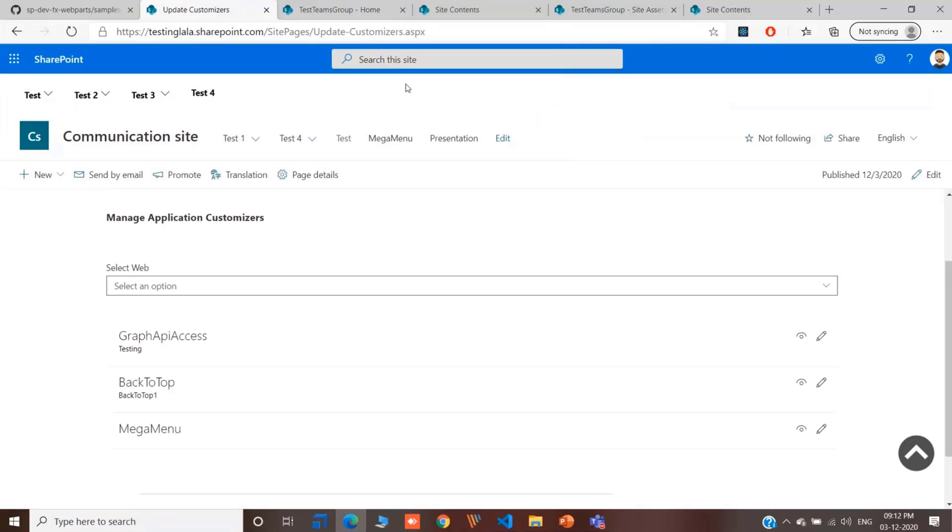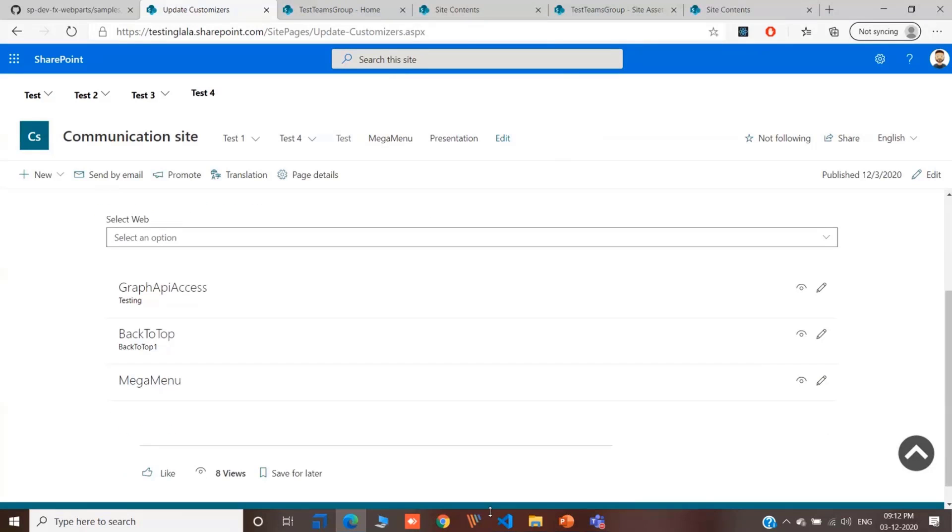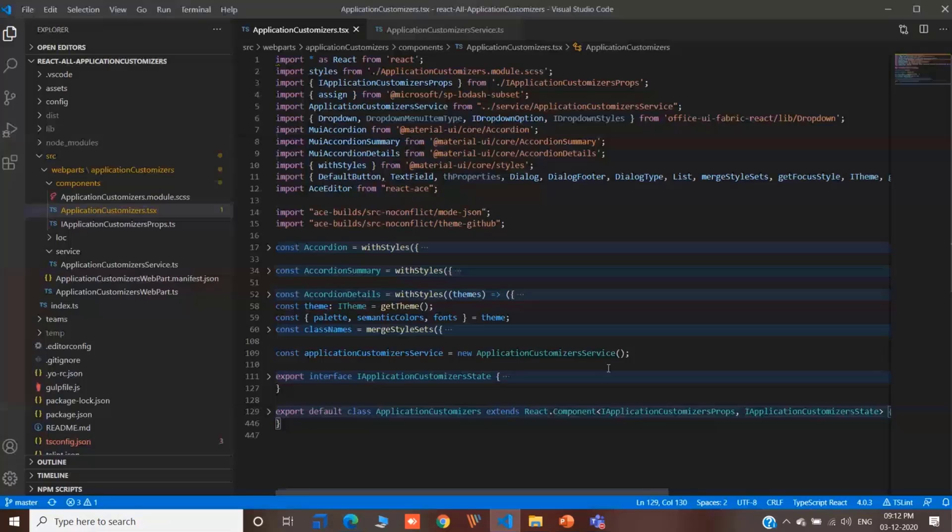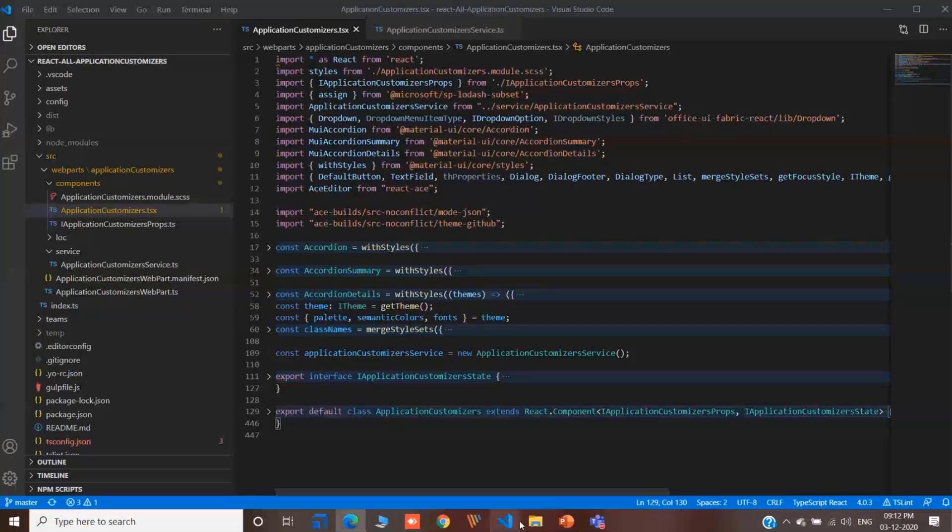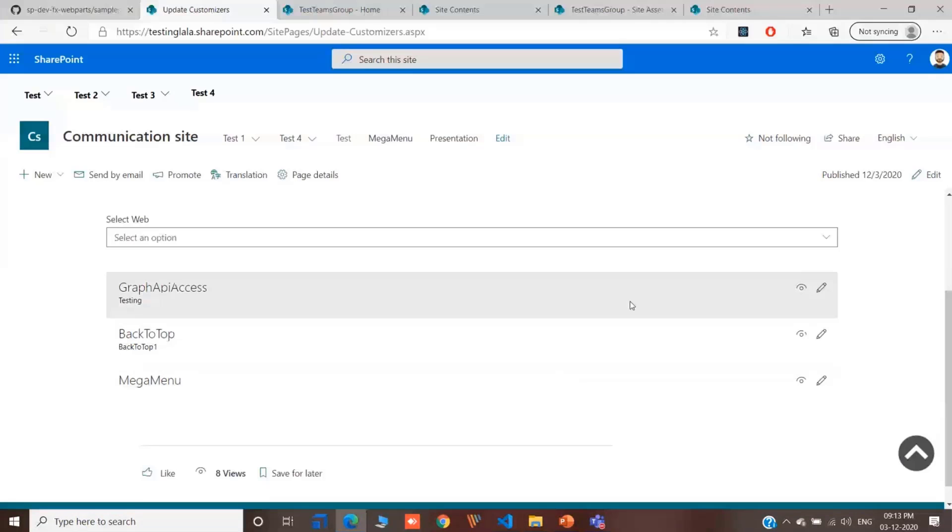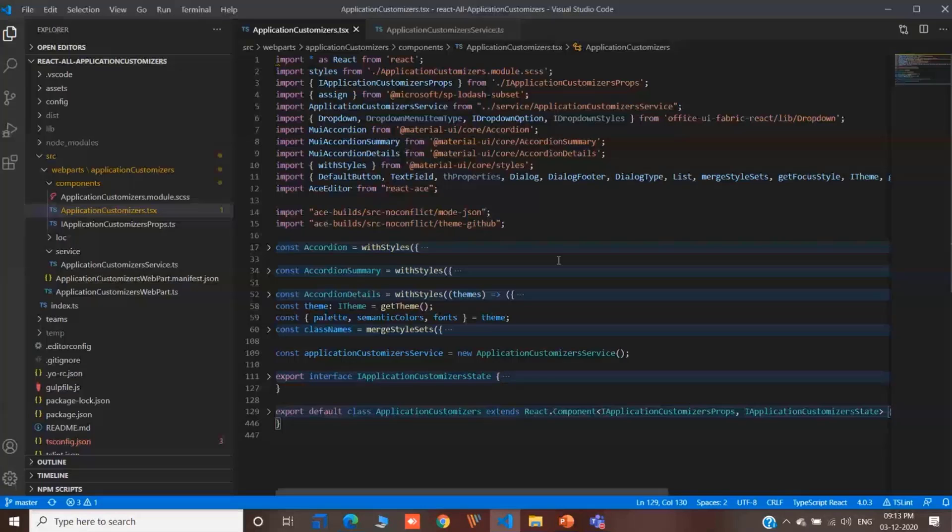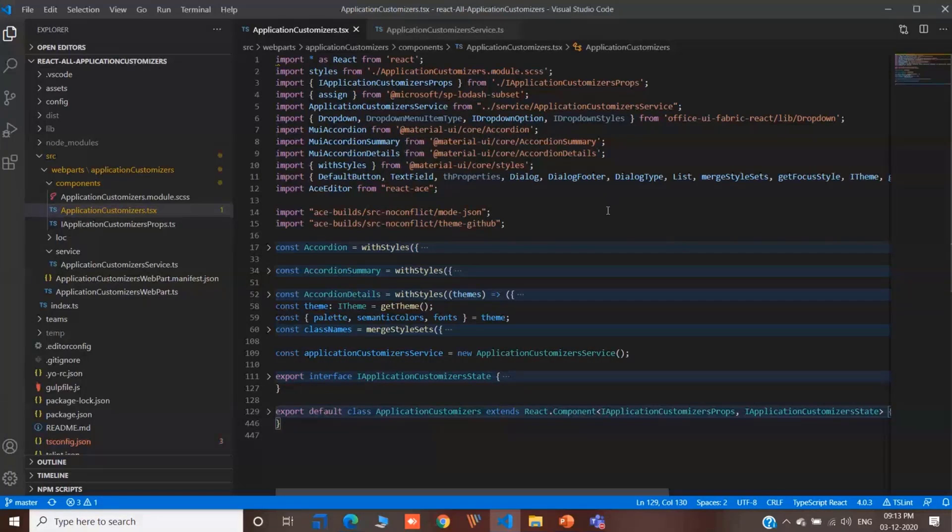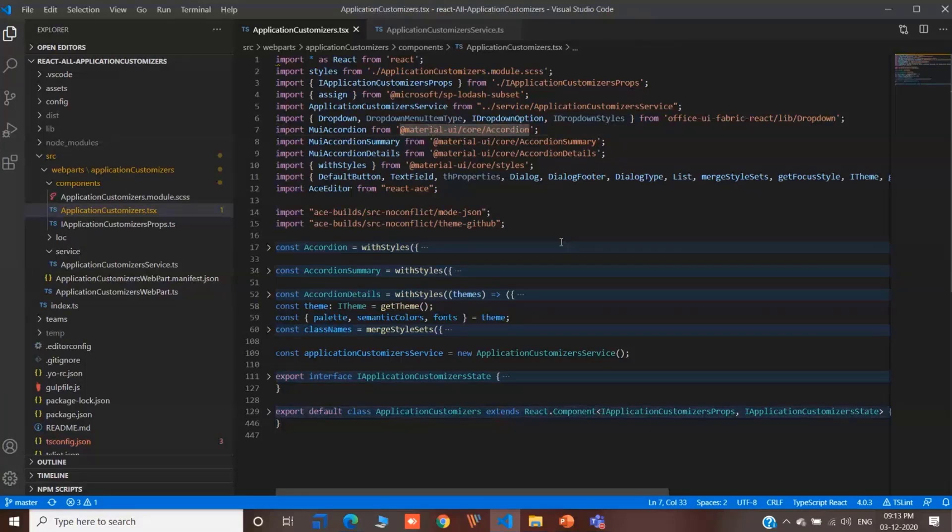This is regarding the demo. Let me quickly go to the code part. This is actually like a demo web part only. For this, we thought of having two different UI frameworks. We are using best of two worlds. We are using Material UI and we are using Office UI Fabric as well.